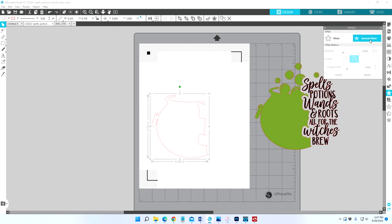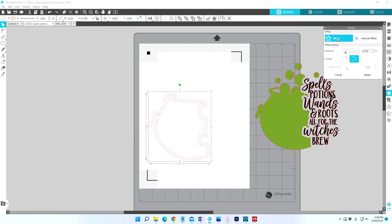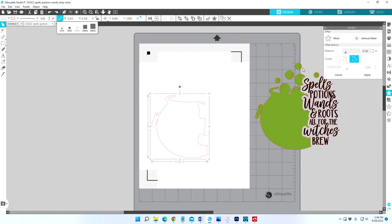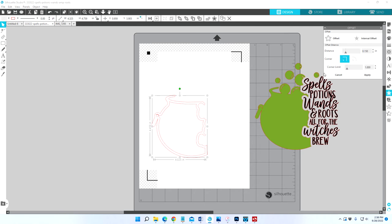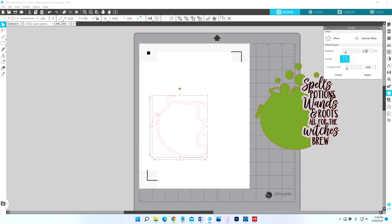There's two choices here: there's offset and there's internal offset. If you click the offset it goes to the outside. We don't want the outside offset, we want internal offset. Look how that brings up a beautiful second line so that you can cut that again from your black cardstock and have that border.